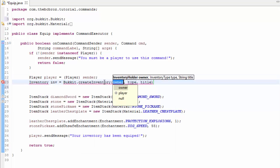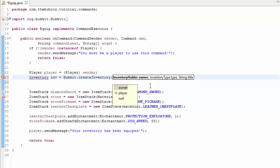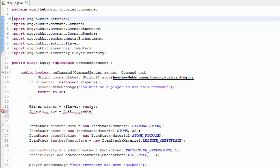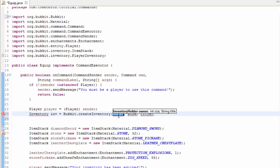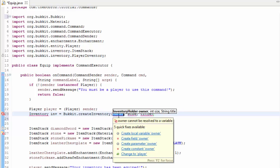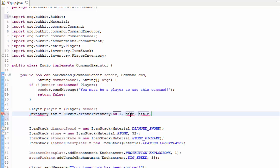Now we have a lot of parameters that we can put in here. We're going to click one so we can see what we're using today. The inventory holder or owner — this is who owns the inventory. Because this inventory we're creating is just a custom inventory, we don't want it to have a holder or owner, so we're going to put null here. The size of the inventory has to be a multiple of nine. Because we only have four items, we don't need more than nine slots, so we're just going to make this nine. The reason it has to be nine is because that's a row in our inventory.